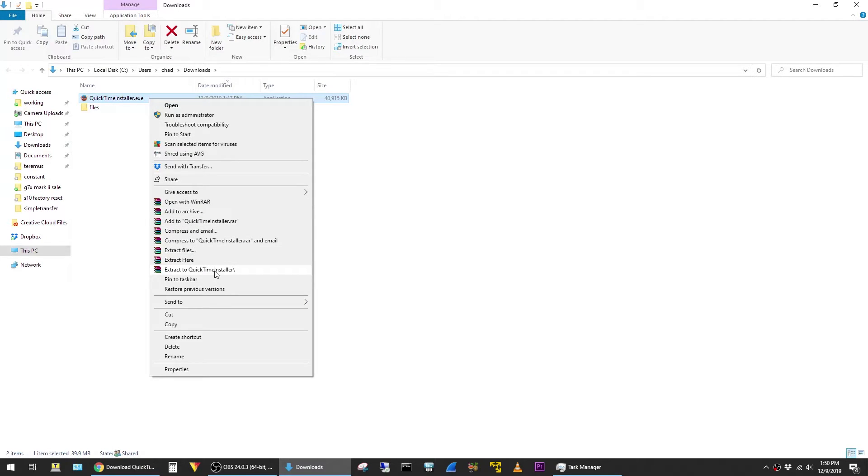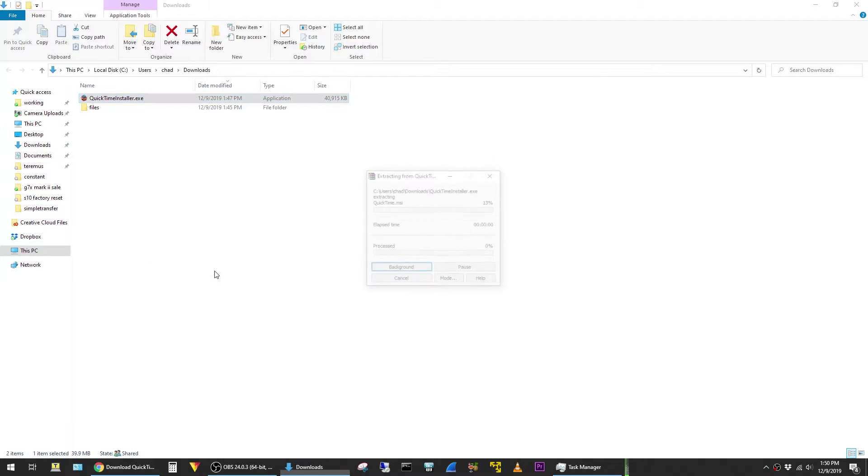I have this option to extract to a folder because I have WinRar installed. WinRar is a free utility that's not included within Windows, but I'll leave a link to it in the description. So I'm going to go ahead and tell it to extract to this folder.